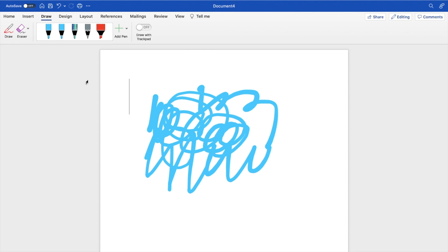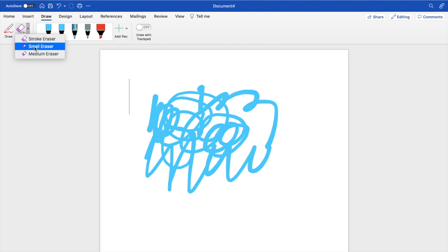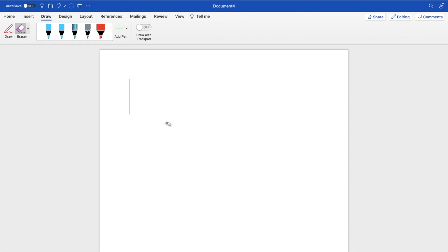Now if you want to erase it, right beside draw on the top left, it says eraser. Same thing, press the little arrow right here. You can change it to like a stroke eraser, small eraser, or medium eraser. Let's go ahead and keep the stroke eraser right here. And if you were to go ahead and press on it, it then erases it just like that.